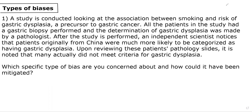So in this case, a study is conducted looking at the possible association between smoking and risk of gastric dysplasia, which is a precursor to gastric cancer. All the patients in the study had a gastric biopsy performed, and the determination of gastric dysplasia was made by a pathologist.